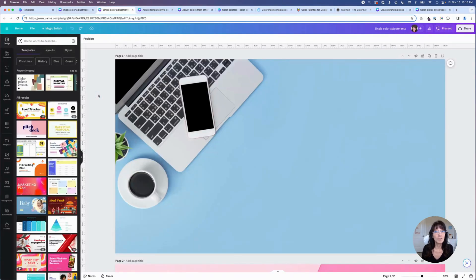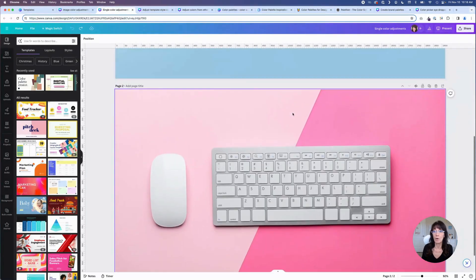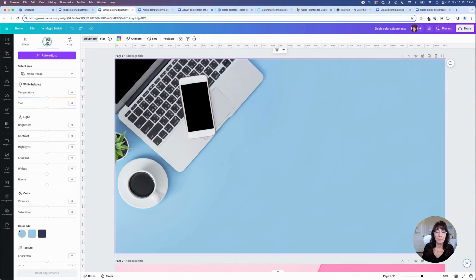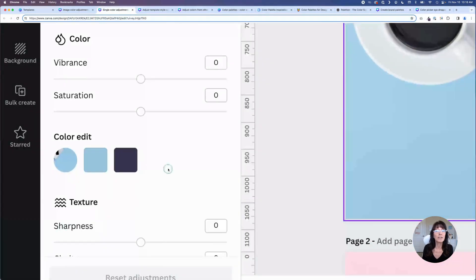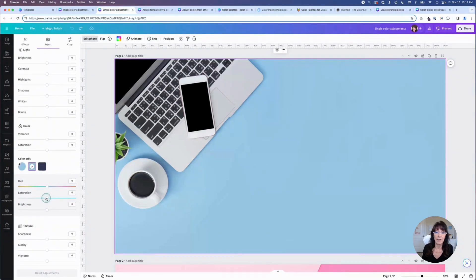For the next color hack, we are still going to work with the color editing option. I have two additional photos here. I'll click on the first one, click edit photo. I'm going to the adjust tab, but this time I want to go down to where it says color edit. This option will allow me to adjust certain colors that are in the photo, and Canva will show you what those dominant colors happen to be. I want to adjust this blue background. So if I click on the blue option, I have additional options — I can change hue, saturation, and brightness — and it will only affect the blue portions of this image.